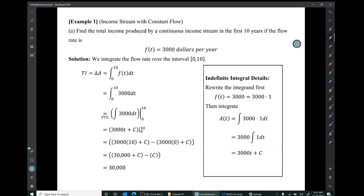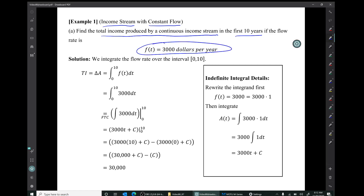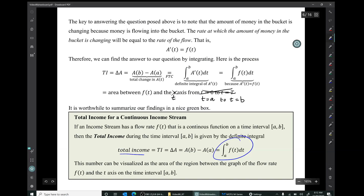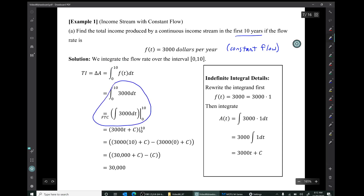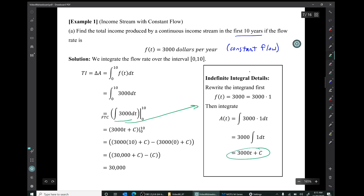For the first example, I want to consider a particular special case — an income stream with constant flow. The question is: find the total income produced by a continuous income stream in the first 10 years if the flow rate is $3,000 per year. The solution is that the total income is obtained by integrating the flow rate from time a to b. So we integrate 3,000 from 0 to 10. From here on out, we just have a definite integral problem. The fundamental theorem of calculus tells us that definite integral can be obtained by doing an indefinite integral calculation. The indefinite integral of 3,000 will be 3,000t plus c.